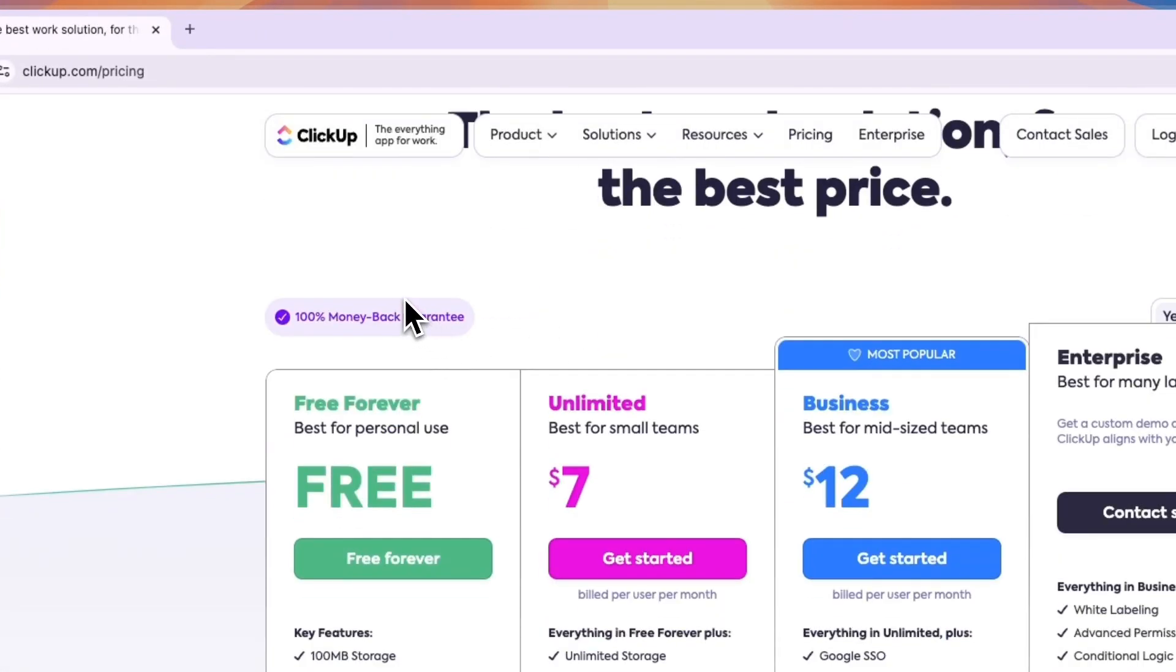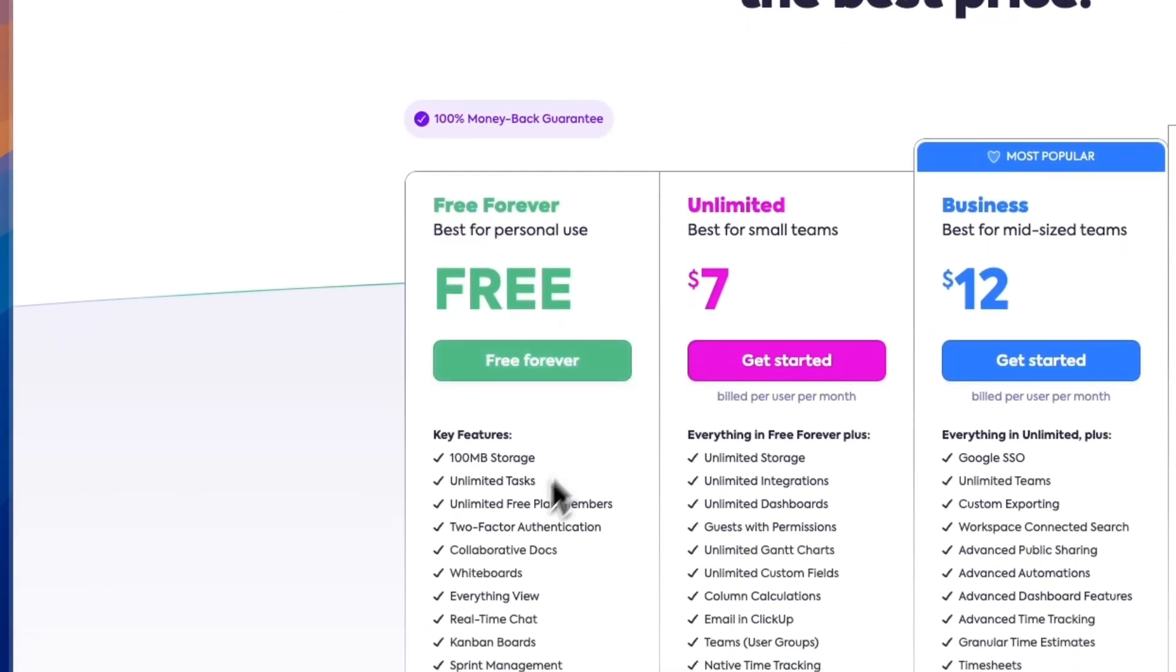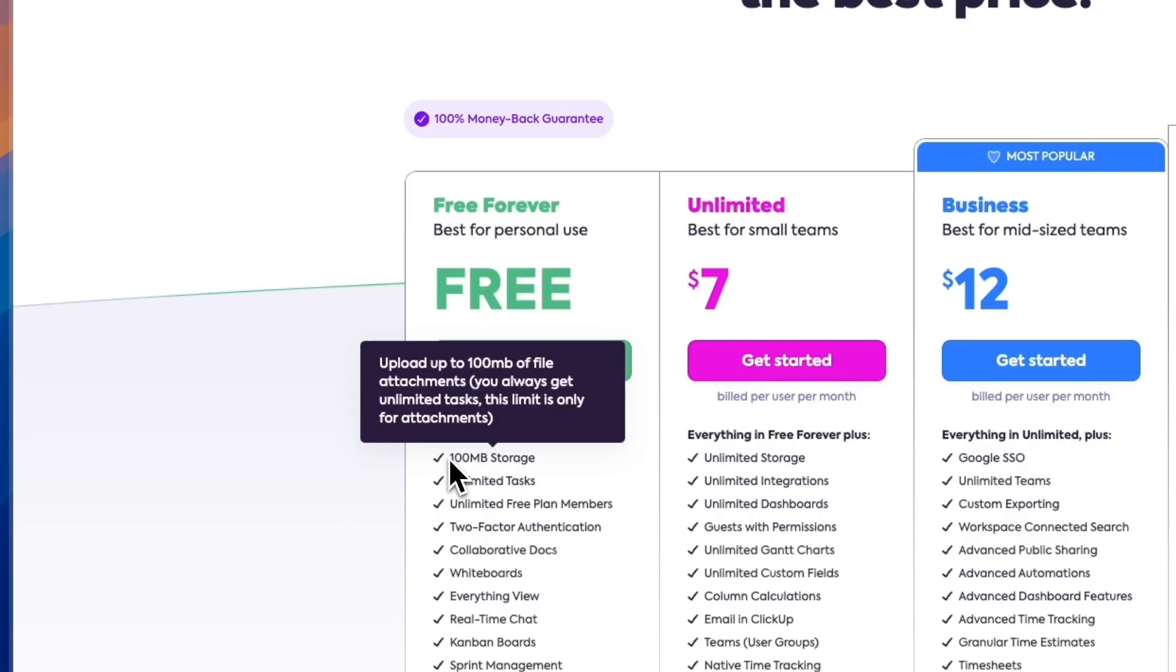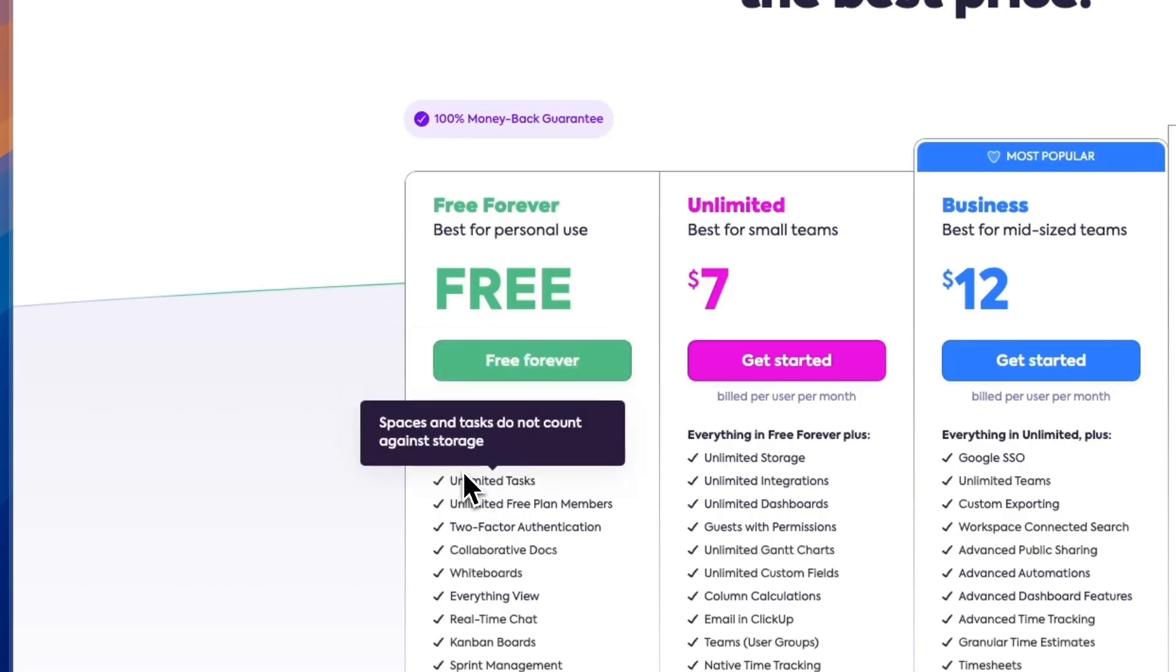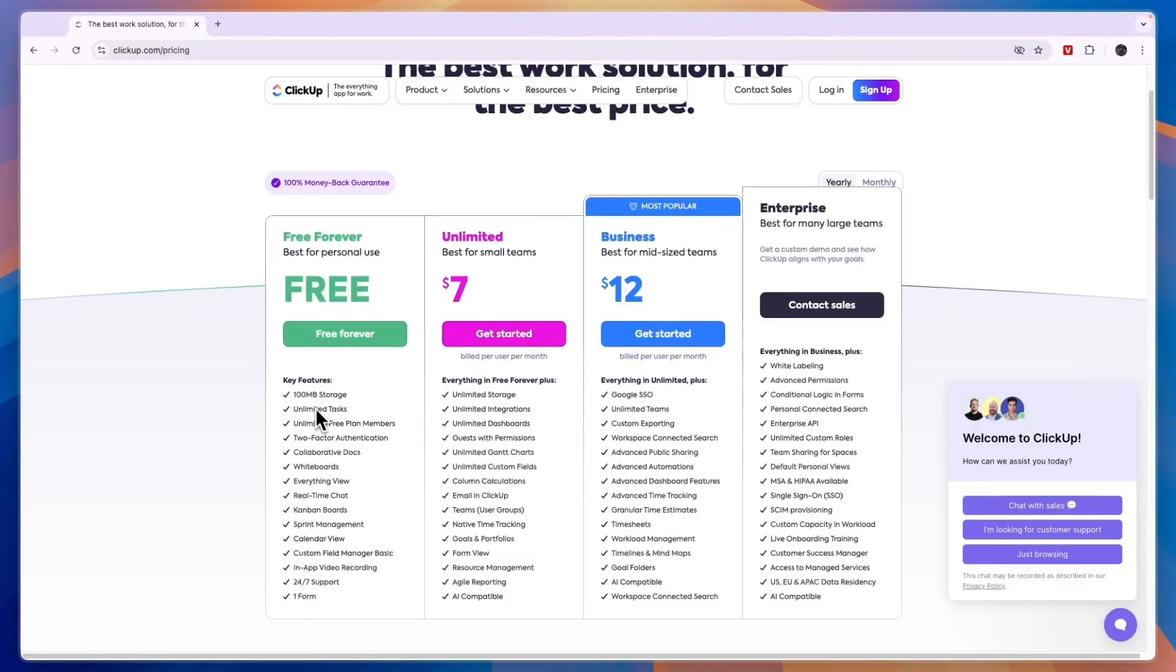Now you will see the free forever plan is best for personal use. You can see what is included. You will get pretty little storage of 100 MB so you can upload up to 100 MB attachments. Then you get unlimited tasks already in the free plan and you already get unlimited free plan members. So every single member or teammate that you invite will have access to all the free plan features.